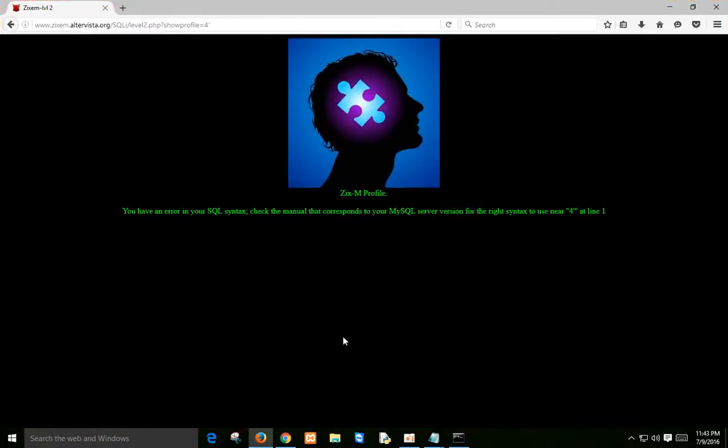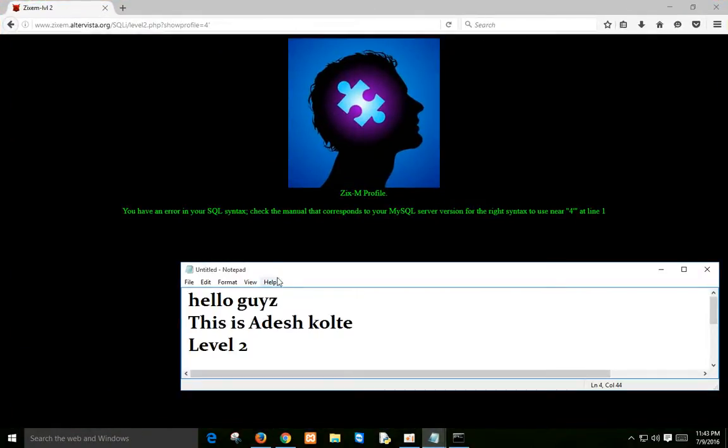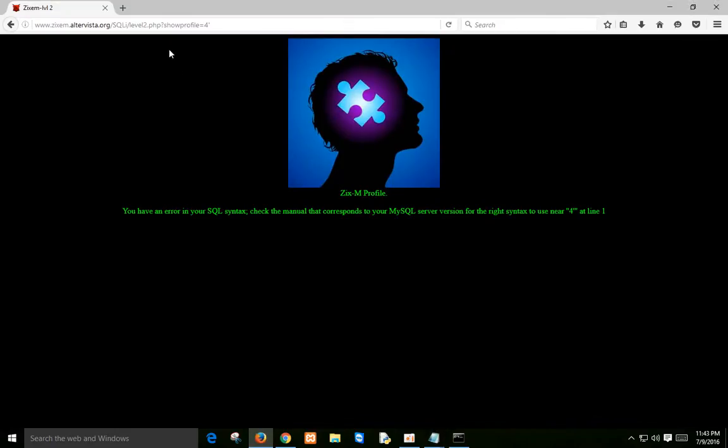Police say they have arrested three suspected hackers believed to be part of an international network. A group calling themselves Anonymous has vowed to destroy the Church of Scientology.